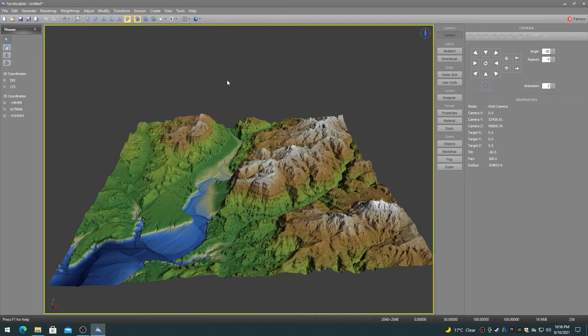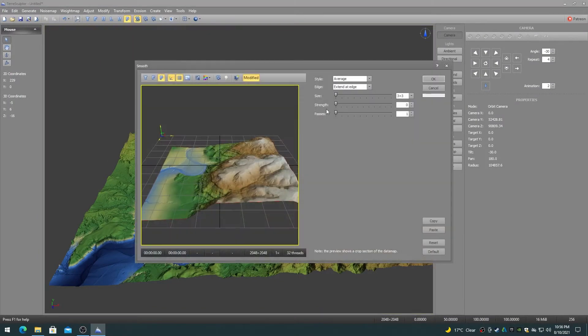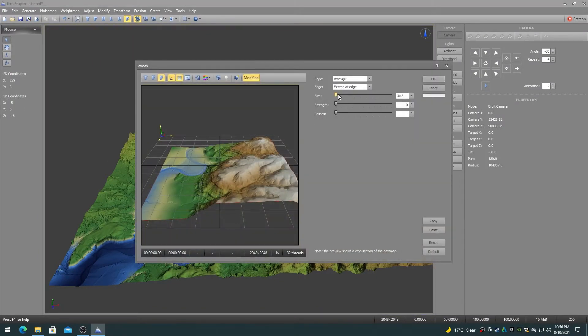The smooth modifier is used to blur or smooth the terrain height map by removing all of the high frequency fine detail.